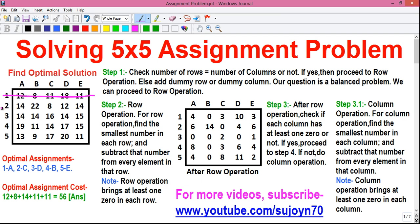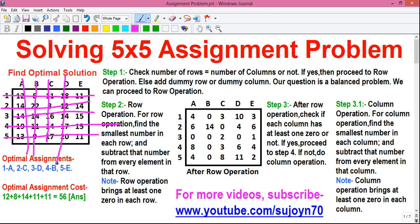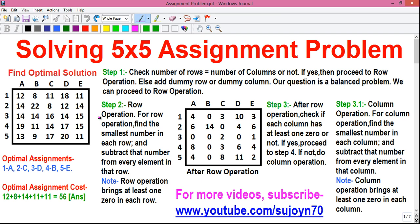This is called row 1, this is row 2, this is row 3, this is row 4 and this is row 5. Similarly, this is column 1, this is column 2, this is column 3, this is column 4 and this is column 5. So, this was the basic — let's start the solution.